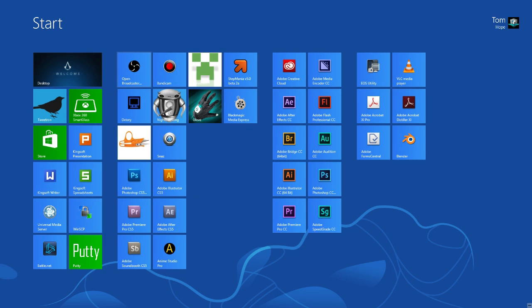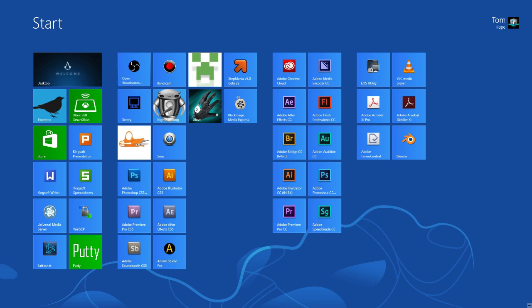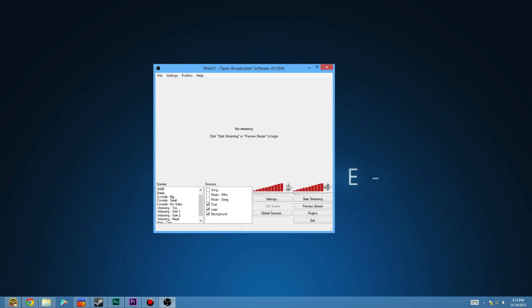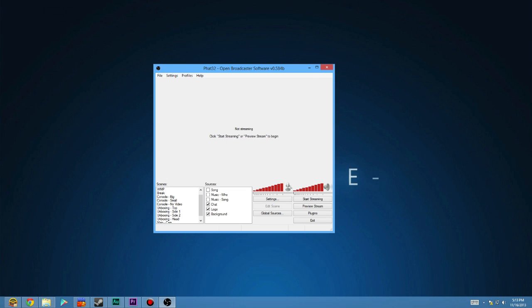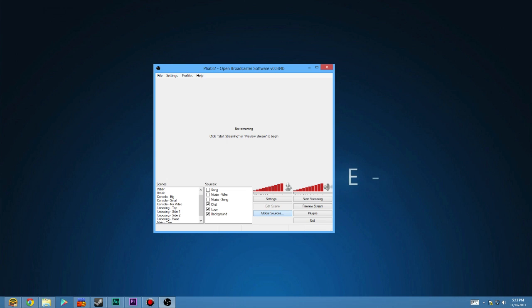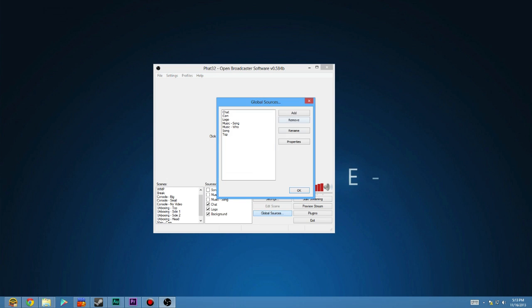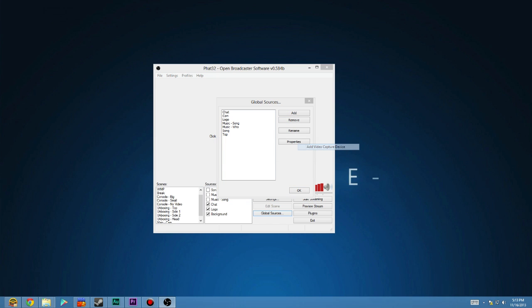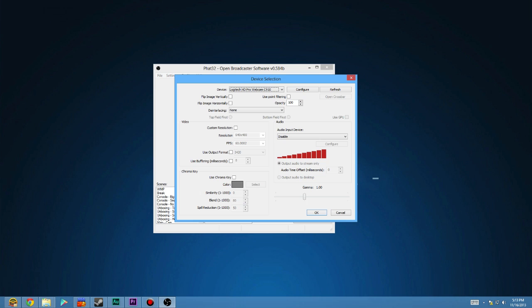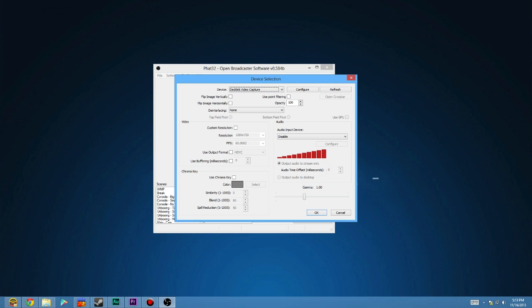Now I'm using OBS to do my streaming. And if I'm recording, I use the Blackmagic Media Express. But in this case, I'm just going to show you how to do it in OBS. So what you want to do is go to global sources, add a new video capture device. And in this case, I'm going to call it console because that's what it is. And I'm going to select the deck link video capture.